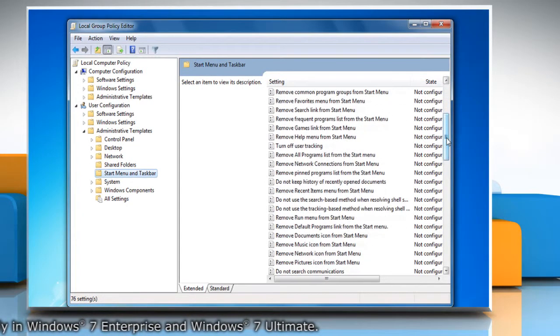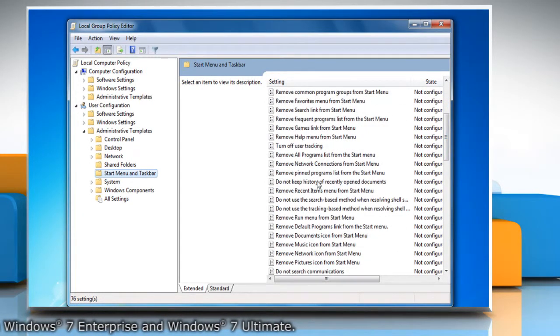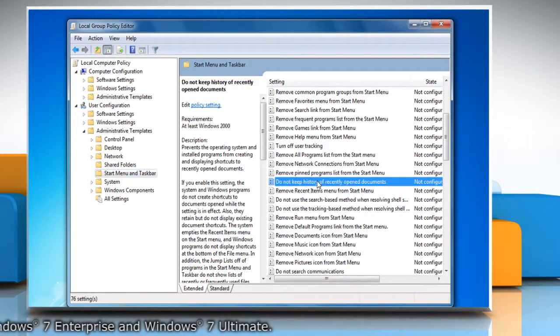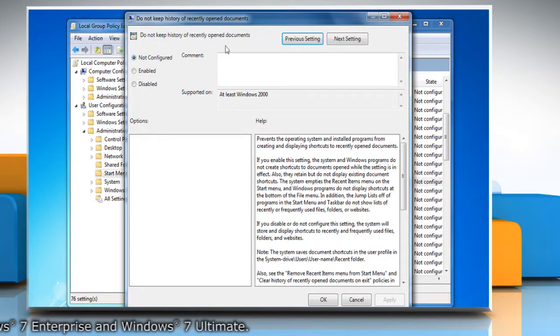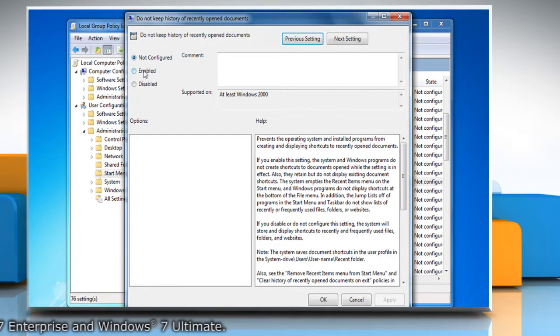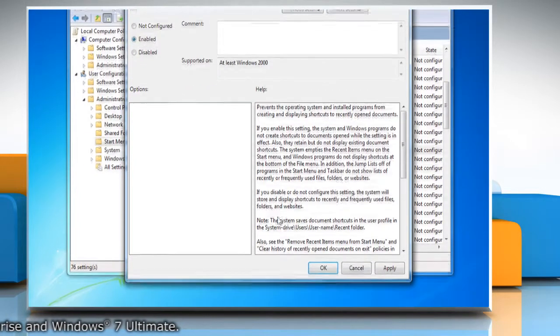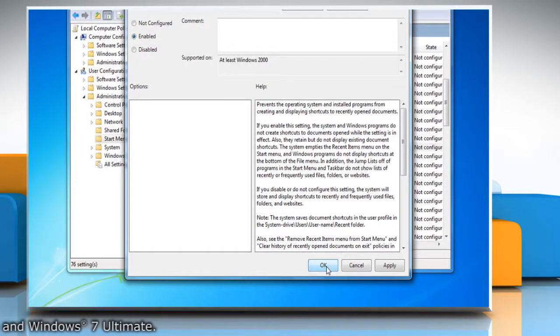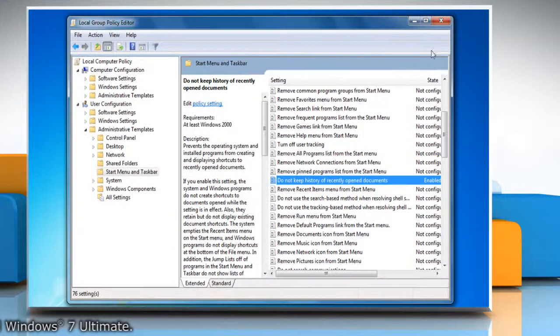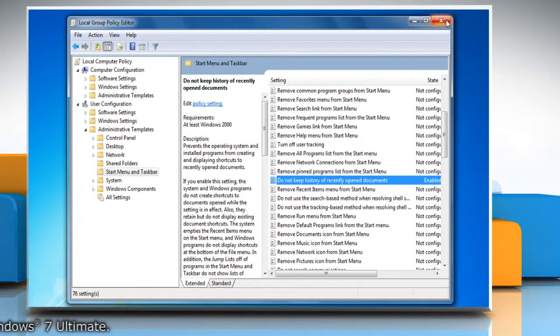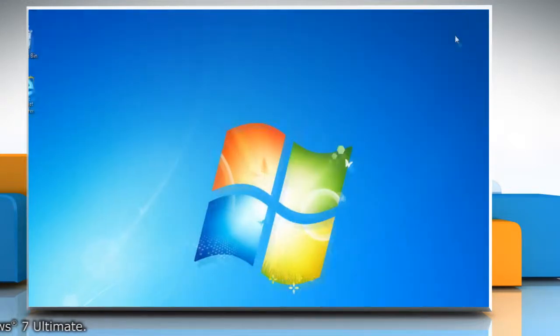Double-click on 'Do not keep history of recently opened documents.' Click on the Enabled radio button, then click OK. Close the Local Group Policy Editor window.